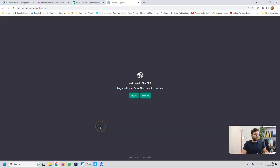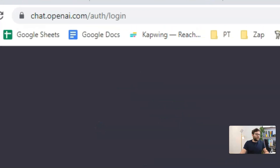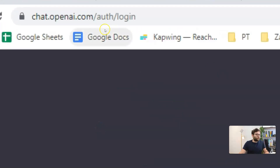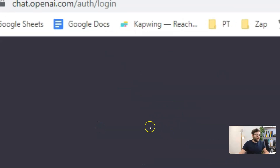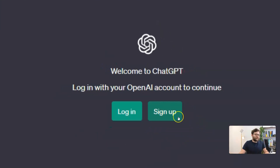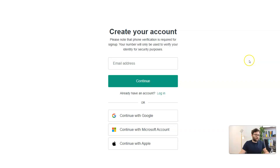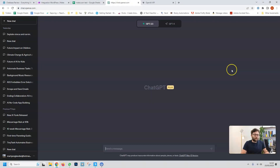To get started with ChatGPT, head over to chat.openai.com and click the sign up button. Once you've created an account you'll be able to access ChatGPT's interface so you can actually start writing.